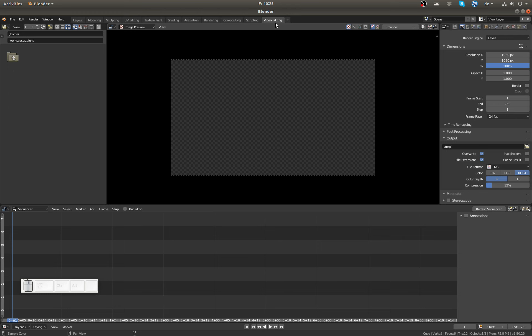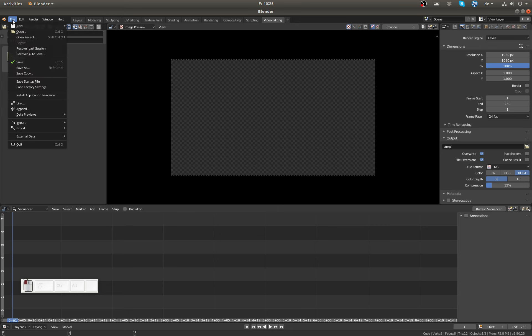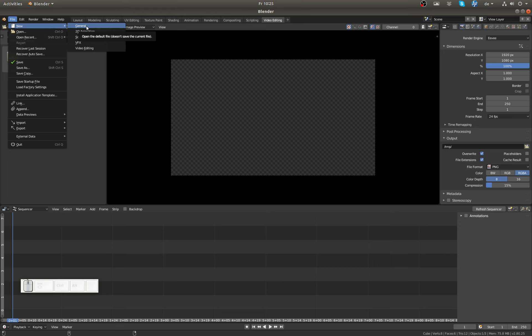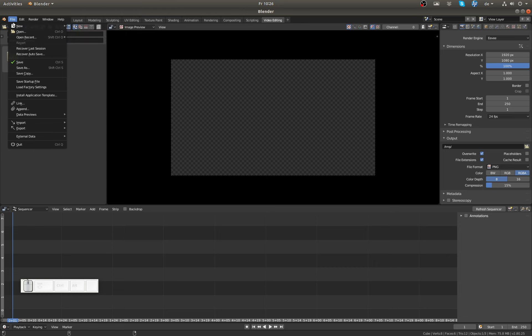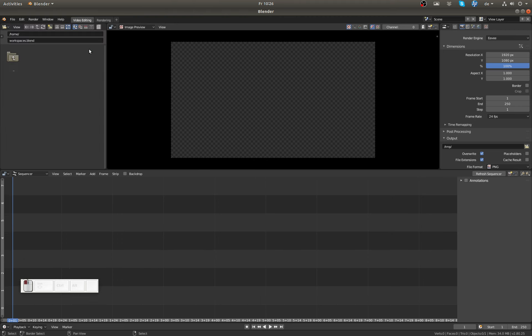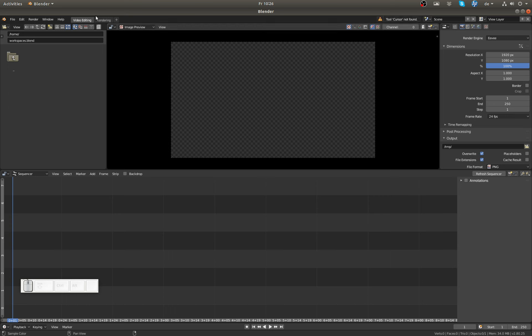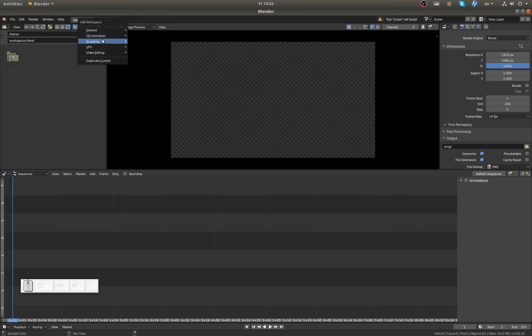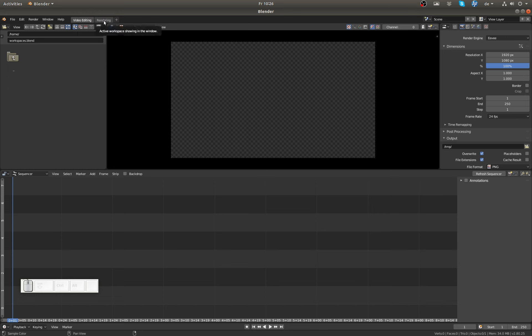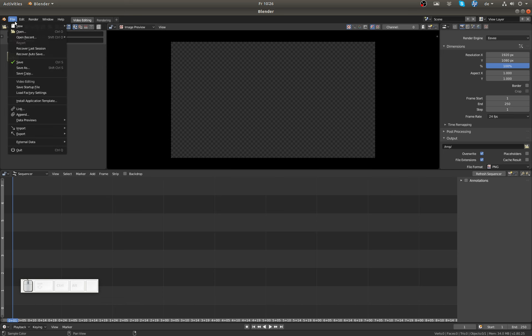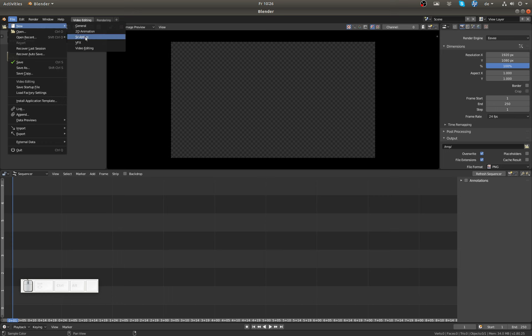So those are the workspaces, but there's also another thing, and that is when we go File, New, we also have templates for template projects, or new default files. For example, if I go File, New, Video Editing, you now see that I'm also starting in the Video Editor, and up here only Video Editing and Rendering show up by default. I can get all the other workspaces by using the plus sign, but by default I only have those two, so a very clean interface if I want to do only video editing.